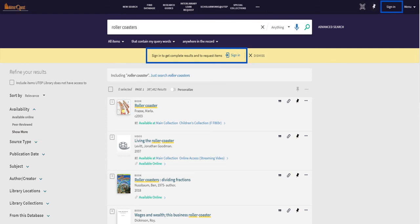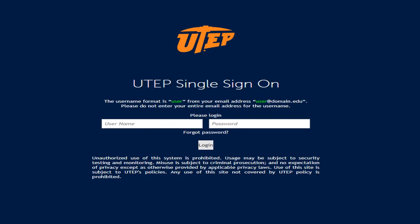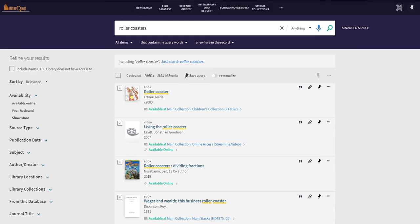You'll notice that it is prompting you to sign in both above the search results and in the top right-hand corner. Go ahead and click on one of those. This is going to prompt you to log in using your UTEP username and password. This is the same one you use to log into other UTEP systems like Blackboard and my.utep.edu. Once you've input your credentials, you'll see that you are signed in.